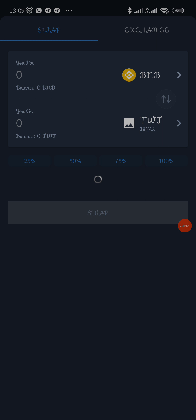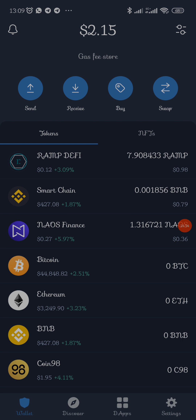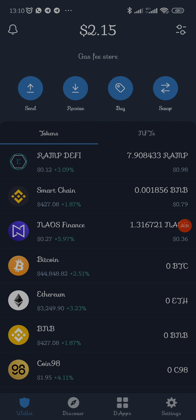Swap is direct swap without going to the DApps, but the gas fee here is always higher — so I don't advise using this swap. Always use DApps. Not long ago Trust Wallet had issues with iPhone and had to remove the DApps option, but I think DApps is back on iPhones. Even if it doesn't have DApps you can use your Chrome browser to connect to DApps with your Trust Wallet.